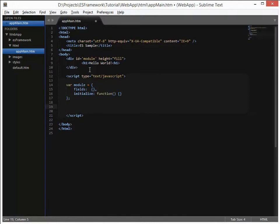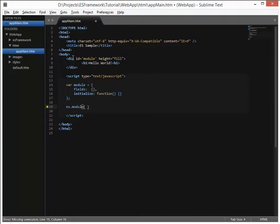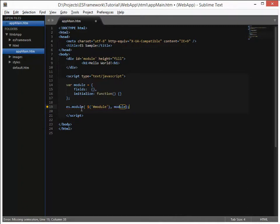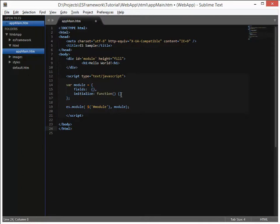Now the second half of this would be to instantiate the module we just defined, and we do that through es.module. And that function takes two parameters. It takes the id of the div where the module will operate over, which in this case is this module here. So we will do and module. And the second parameter is the name of the variable that we use to define the module itself. So we use the word module here. So that is all that is required to instantiate a module and the main properties and functions that are required. There are others which can be added later, but for now this is all we will need.